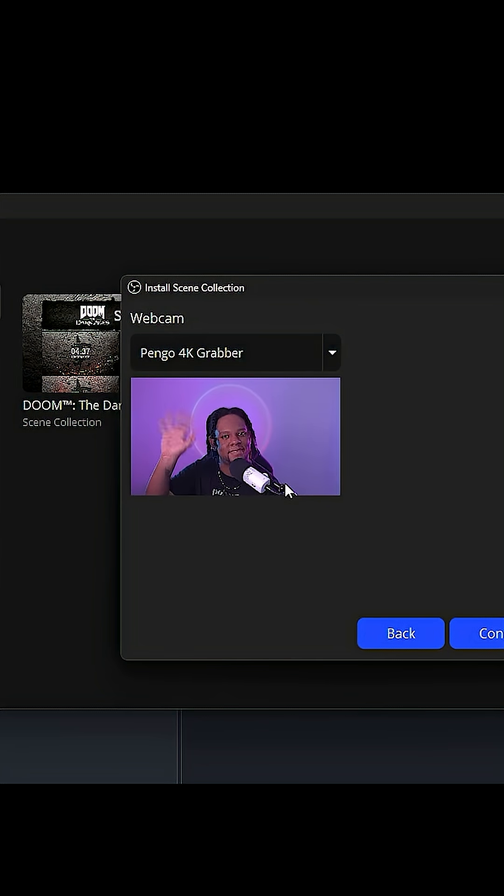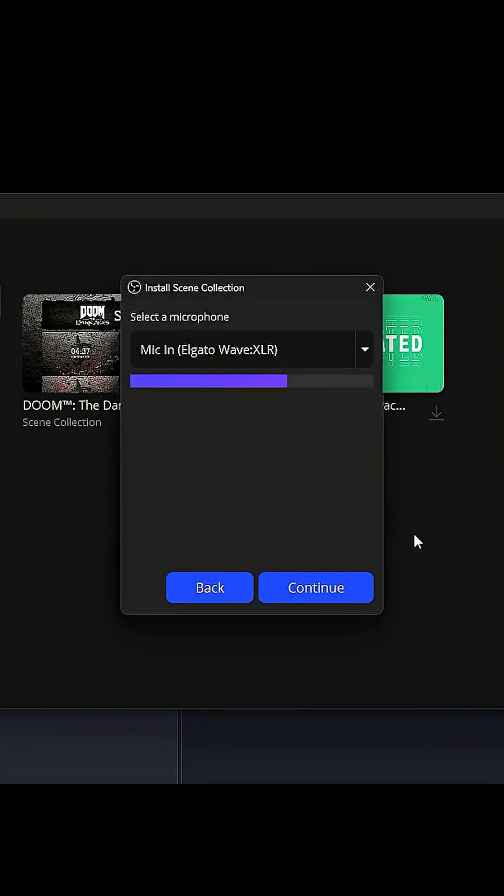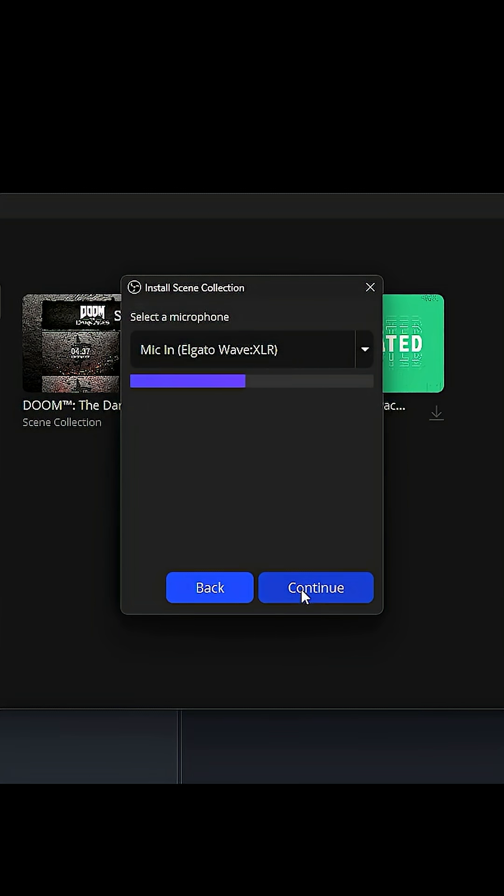Select your webcam. It is I. Click Continue. Select your microphone. Oh look at that, it's the right microphone. Boom, Continue.